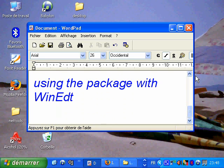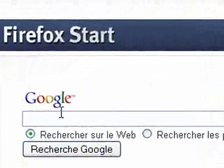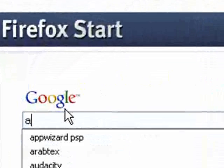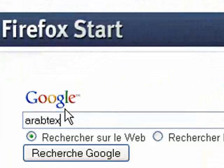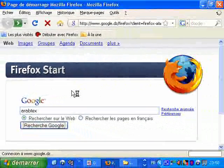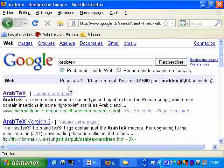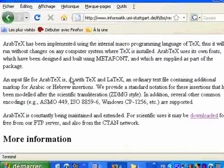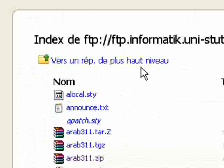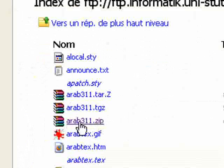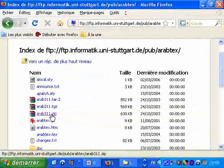Okay, let's go and download this package. Let's go to Google and search for rptx. Then go to the first website, go to download, and I'll download the package arab311.zip.